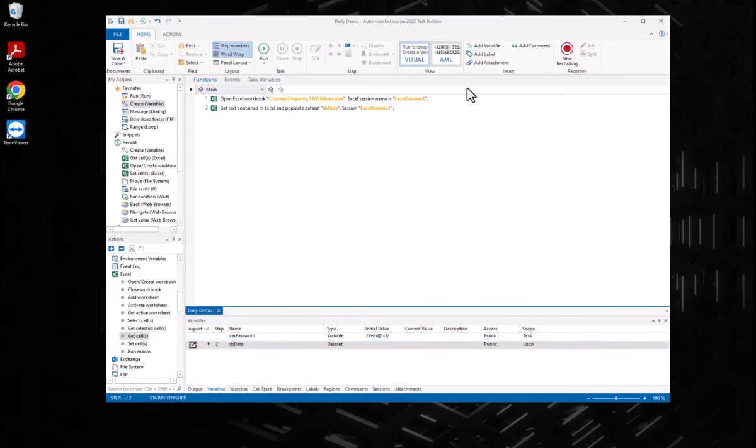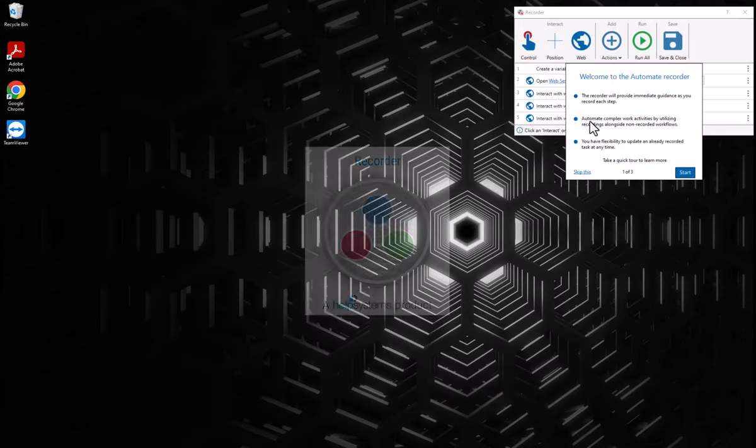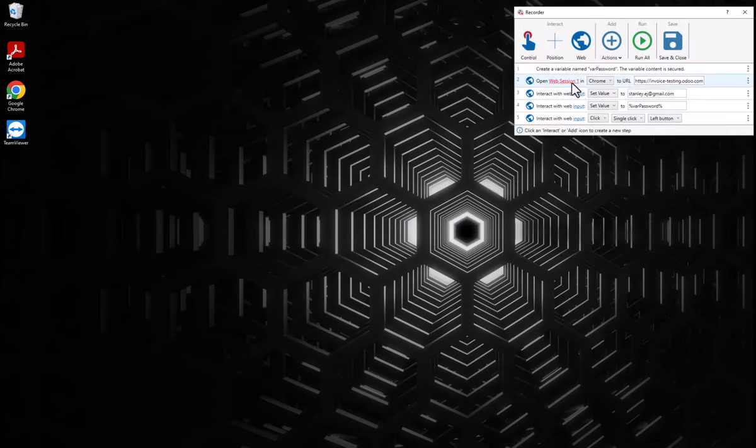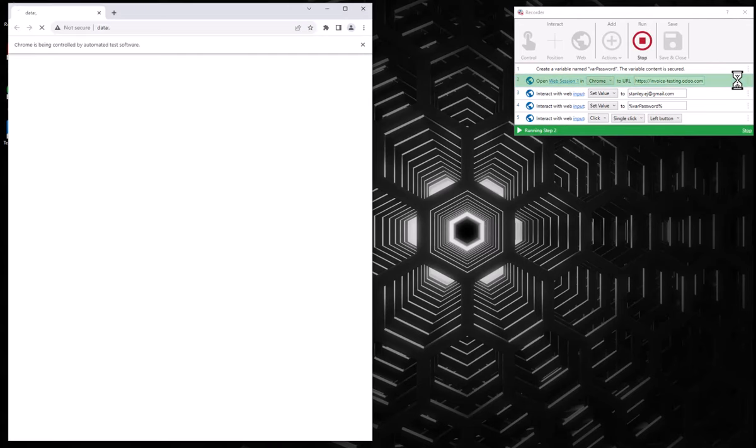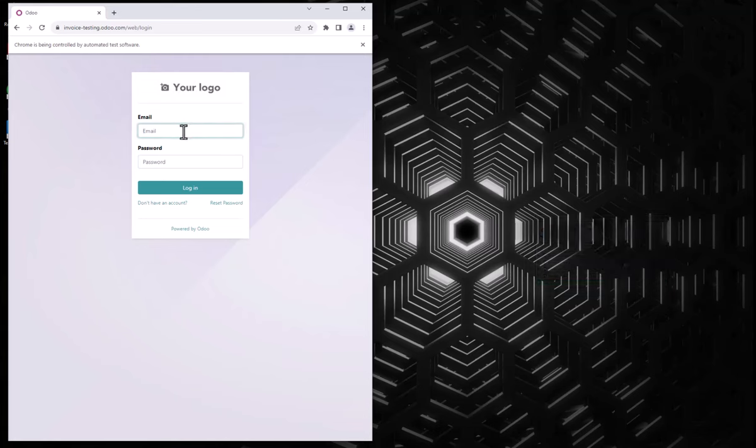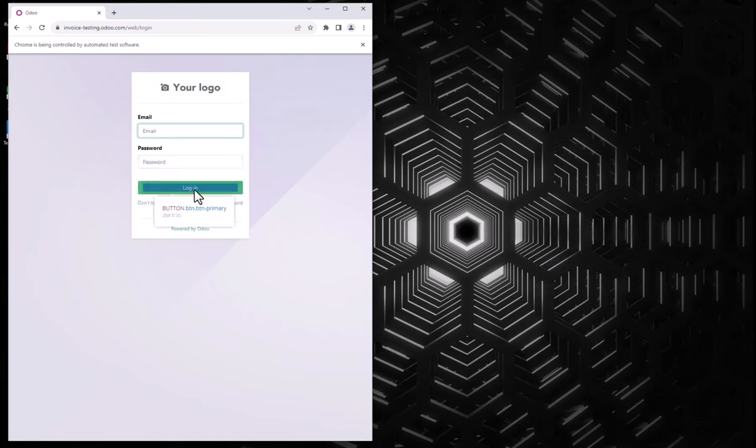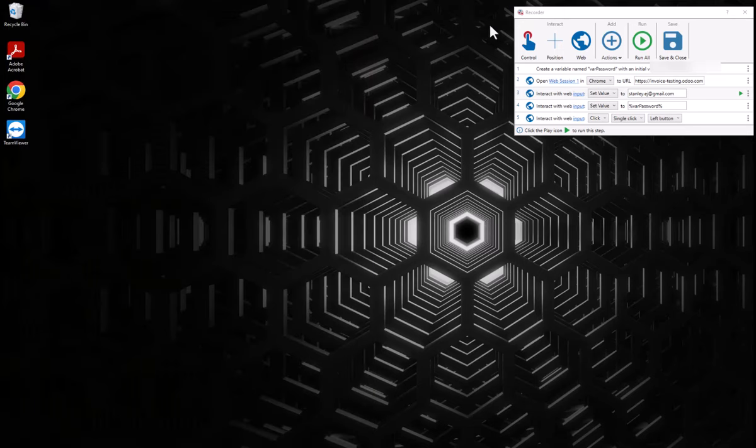The Automate Recorder also makes it easy for users to create powerful UI-based automation to accomplish both web browser and desktop application automation. The Recorder will traverse the HTML or underlying Windows controls to identify the elements that you need to interact with.